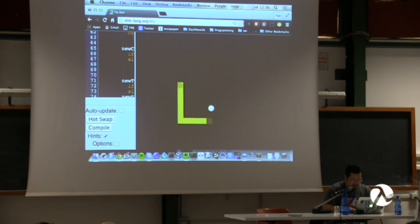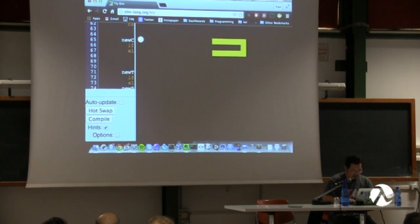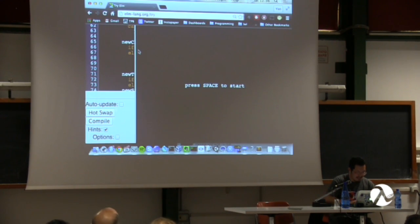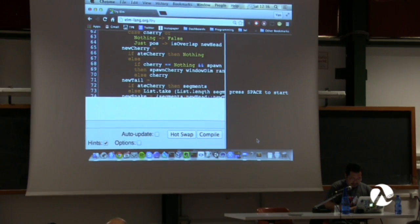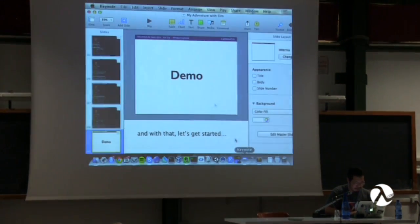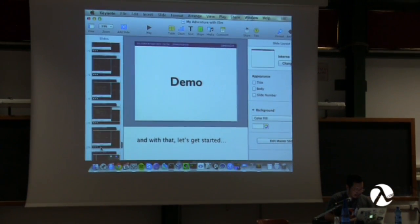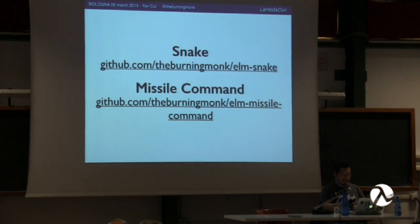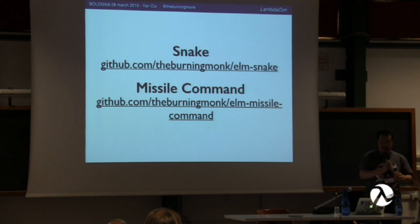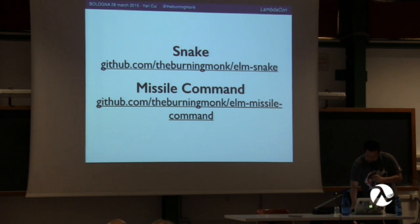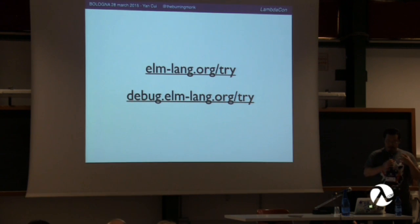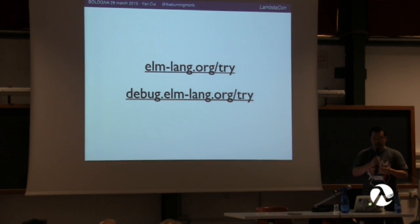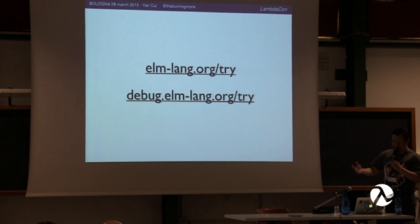Now as the snake eats cherries it grows. That's a very simple game of Snake in about 15 minutes. You can find the source code on GitHub, as well as a simple missile command game built with Elm. And if you want to start playing around with Elm, you don't have to download anything — just go to the website, use the online interactive environment, and enable the debugger as well.